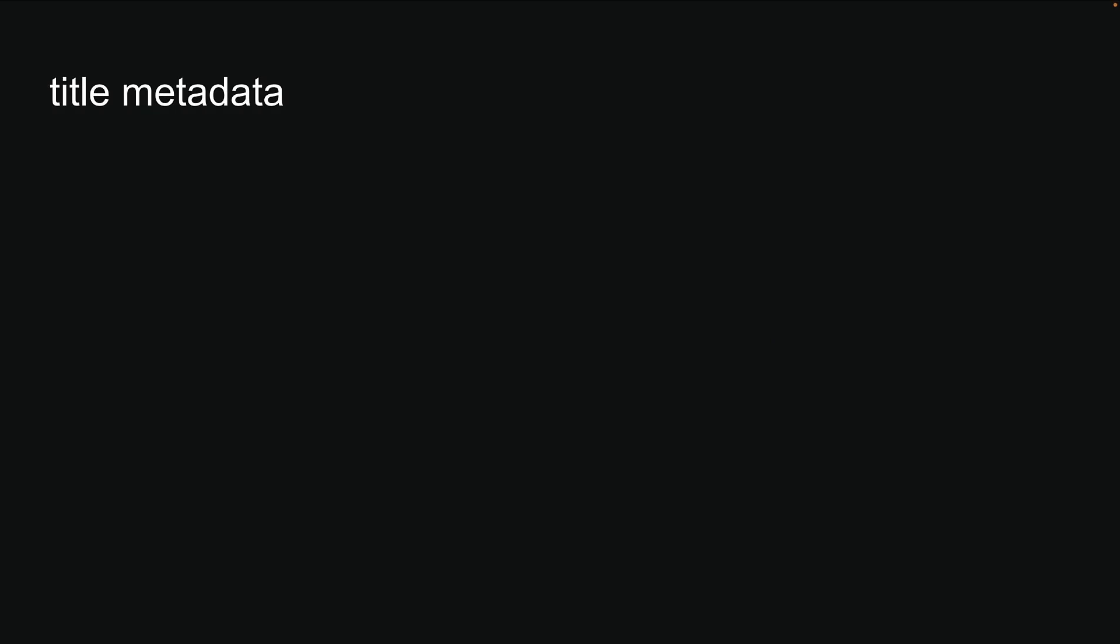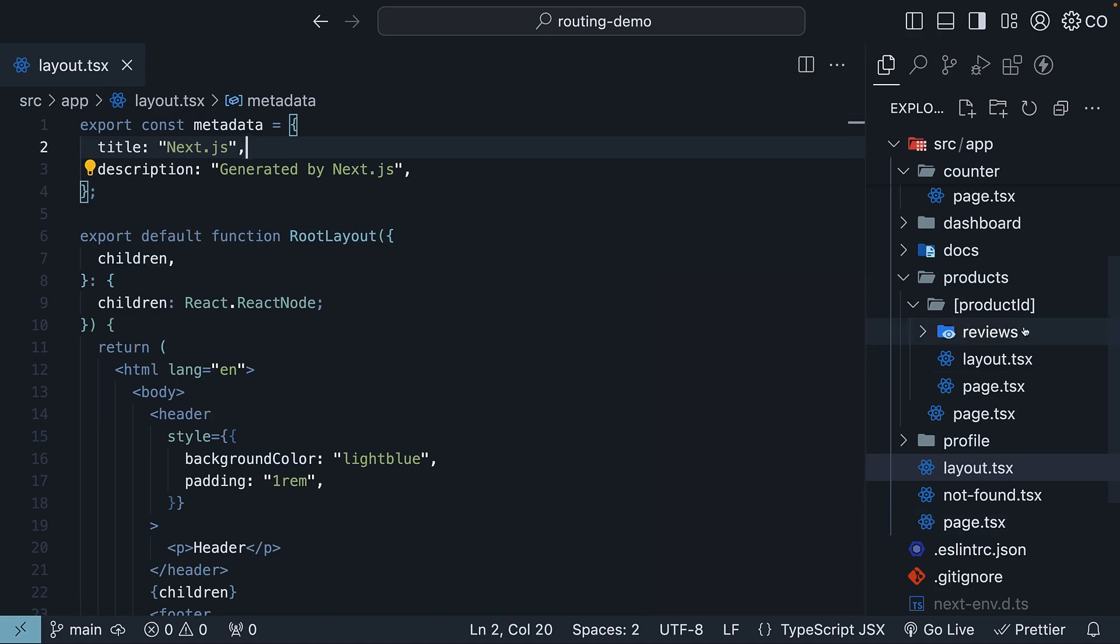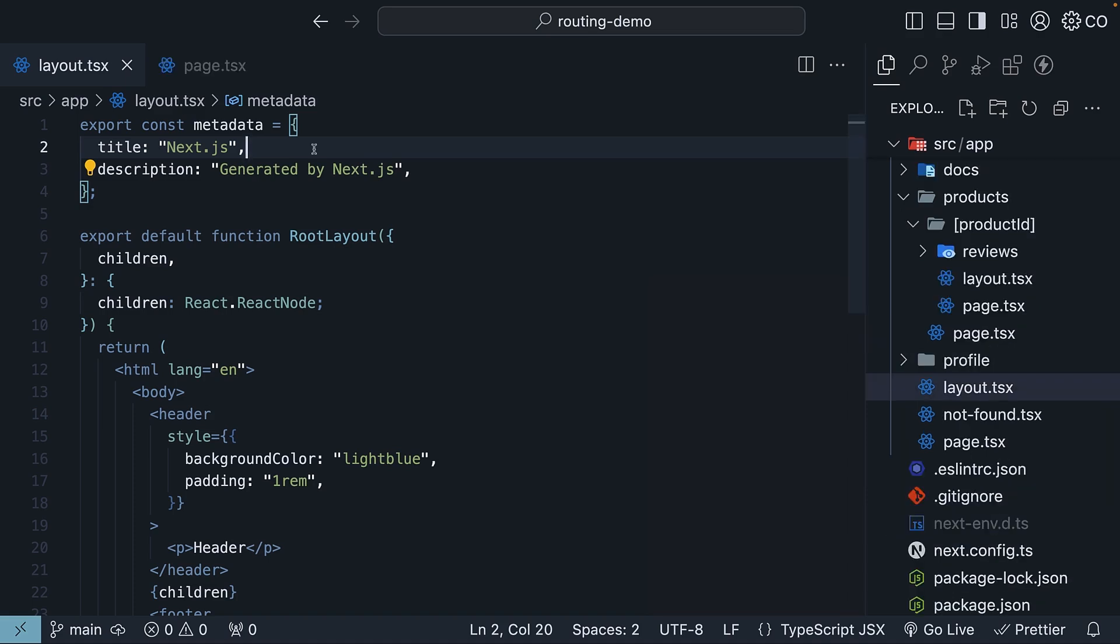Let's dive deeper into the title field in metadata, which plays a crucial role in routing. The title field's main job is to define your document title, and you can set it using either a string or an object. Let me show you both approaches. The simplest way to set the title is with a string value.